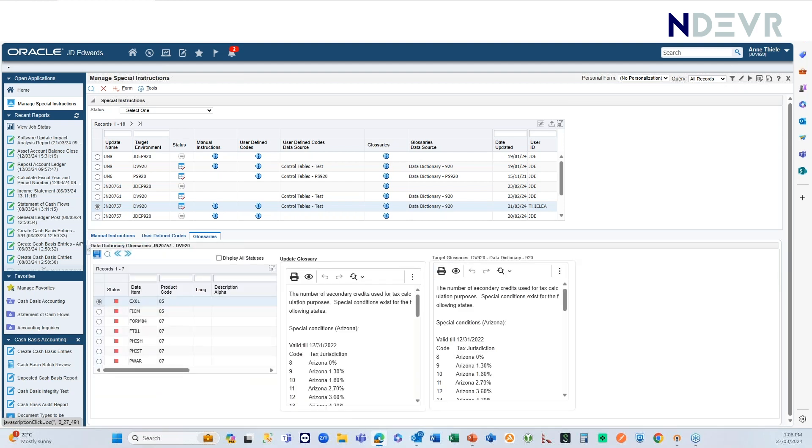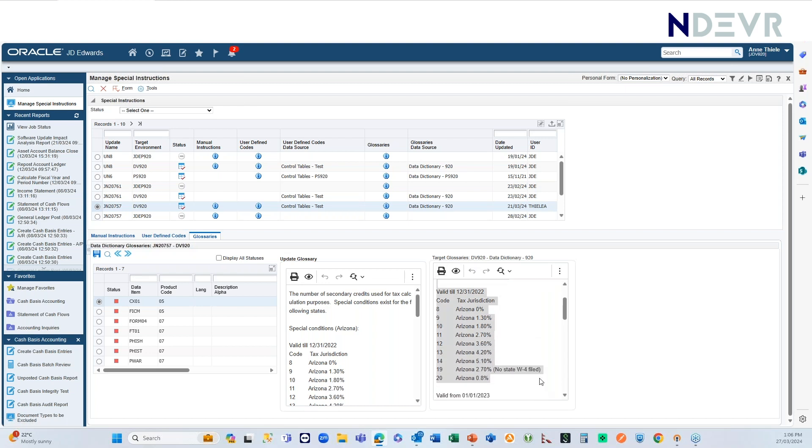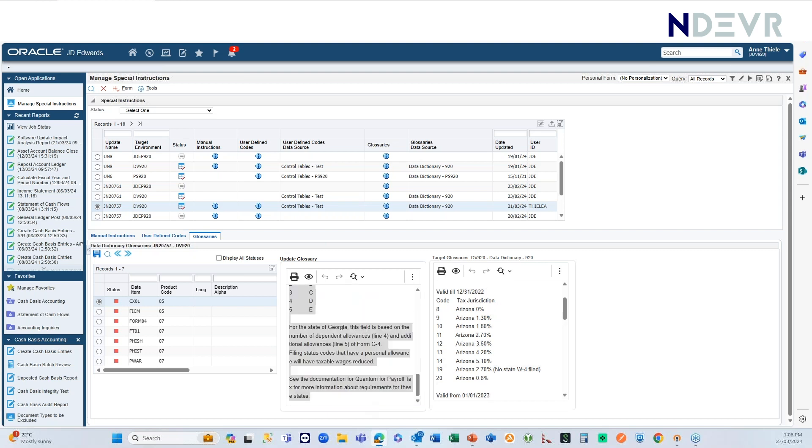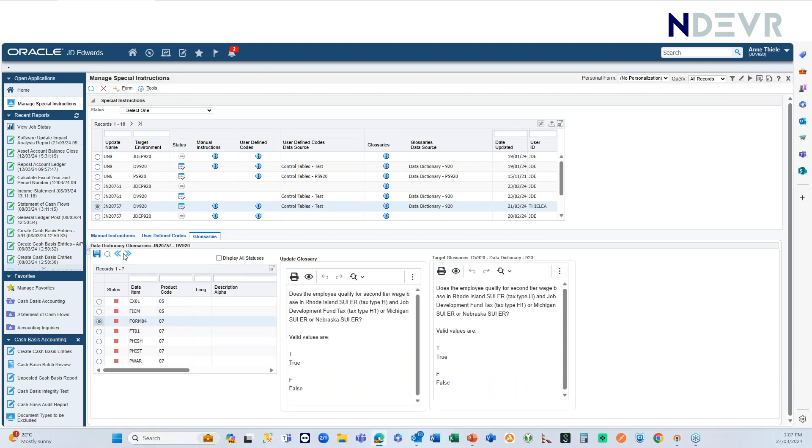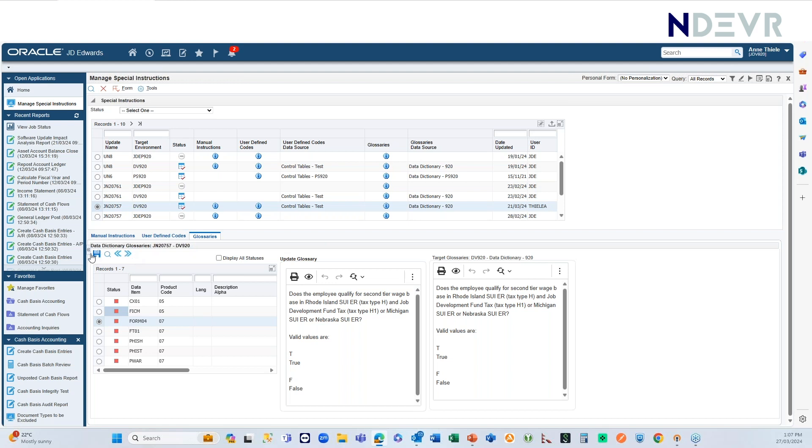you can see here's the data item that is being delivered in this ESU. And over here is what the Glossary currently says, and this is what the Glossary will be changed to. So, what you can do is you can select these guys, and you can mark them for apply, to apply. And once you've marked them to apply,